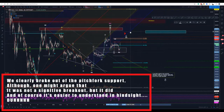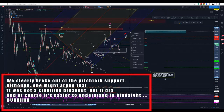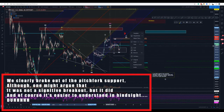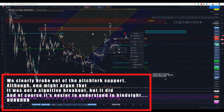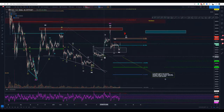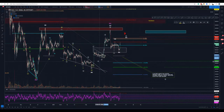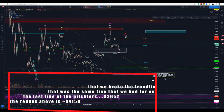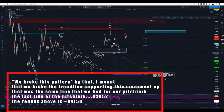I'm not considering the bullish count just because we broke out of this pitchfork. Remember guys, I have been calling this: if we broke out of this pitchfork, I would not consider a bullish count for this movement. I don't think we've held it. Because we broke this pattern and these supports here, I think we are now going down.